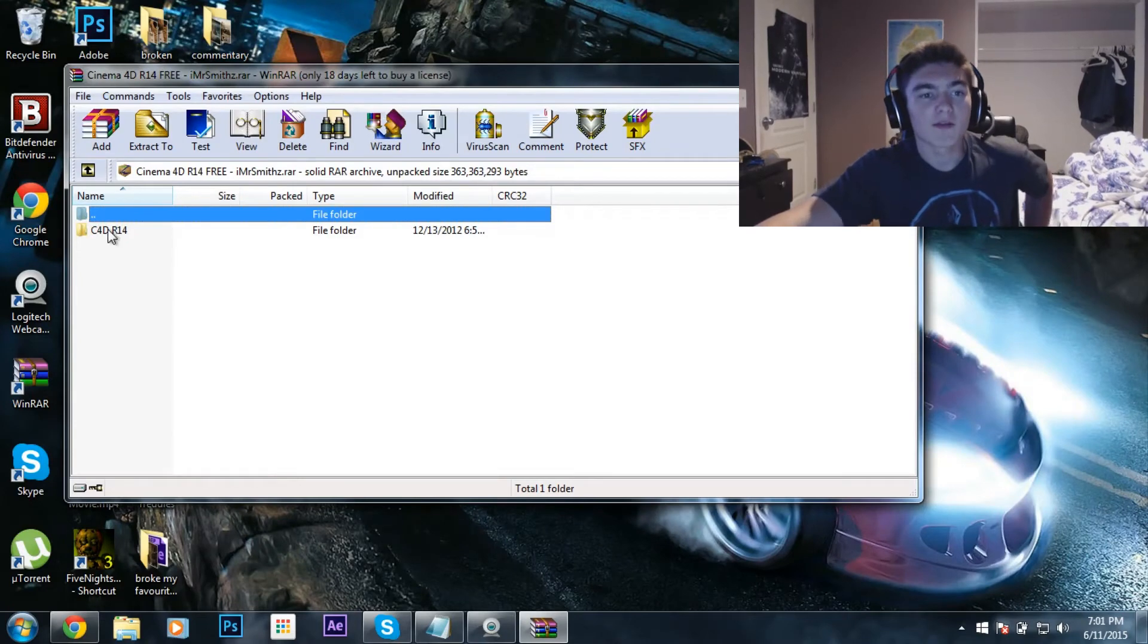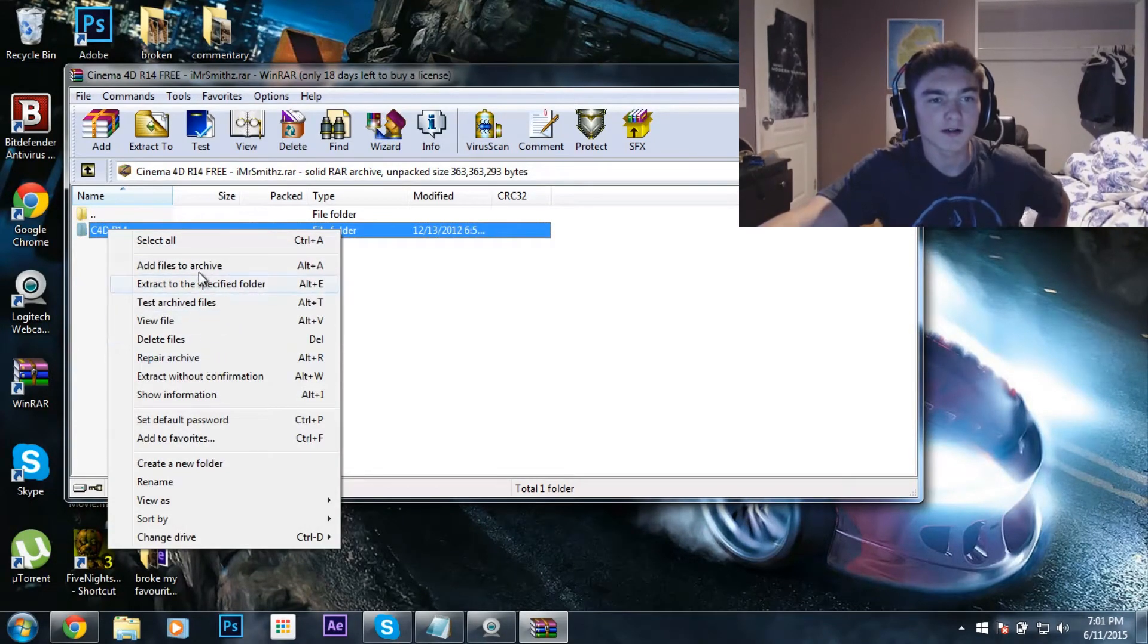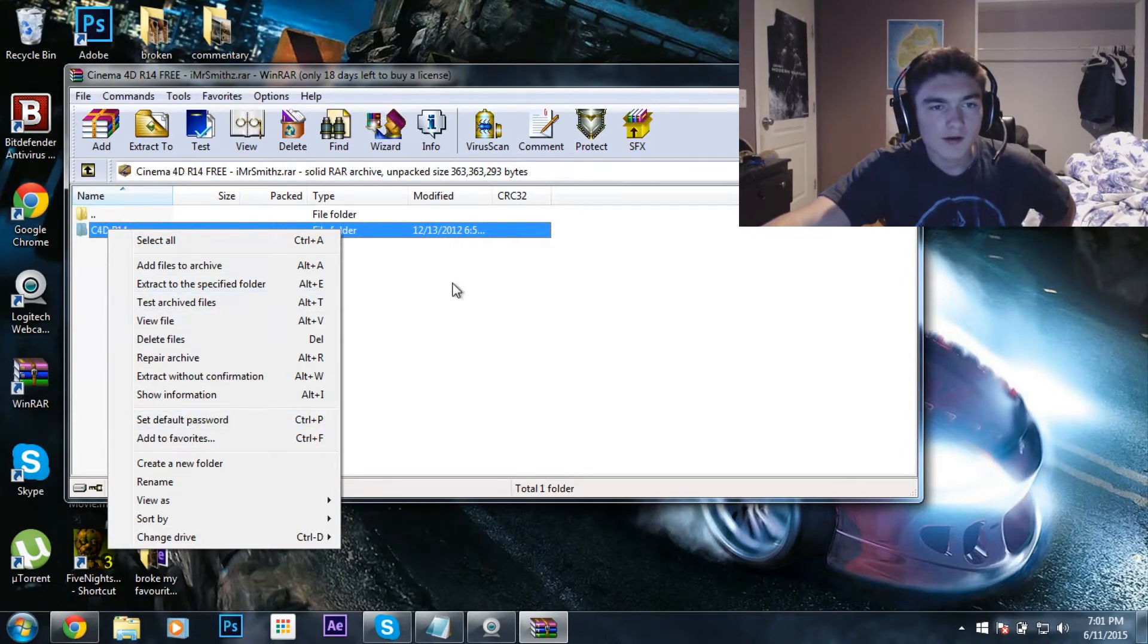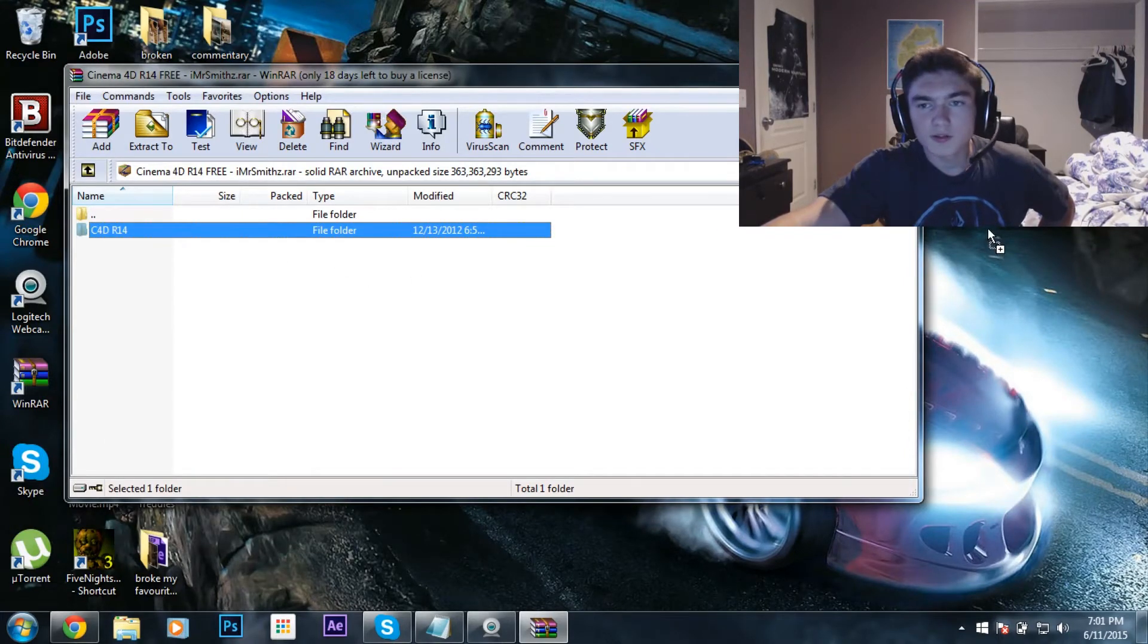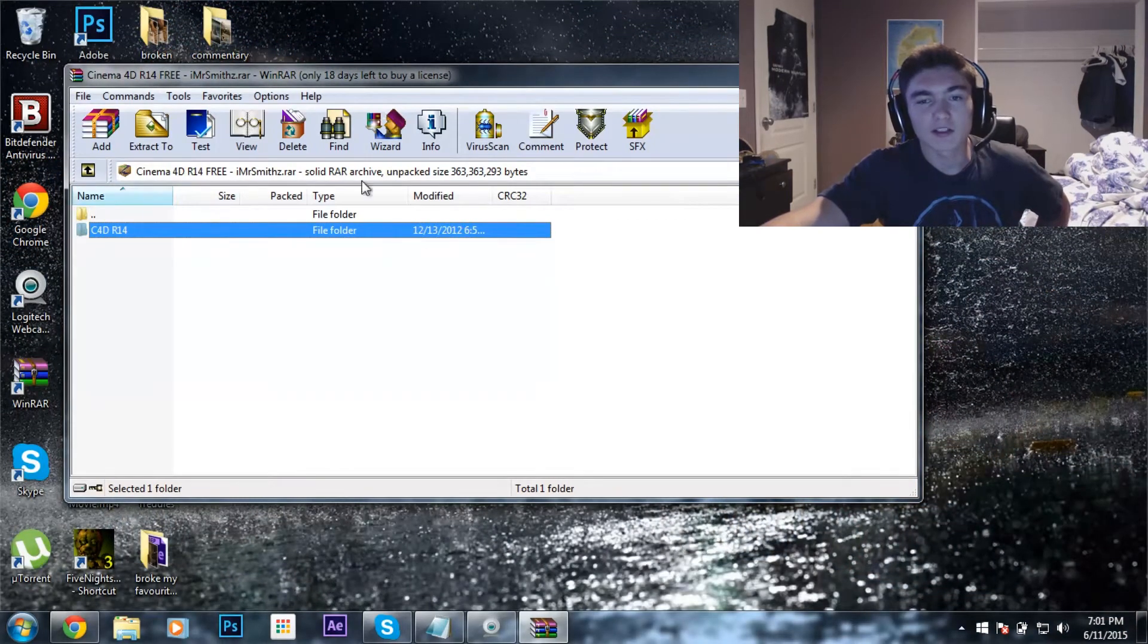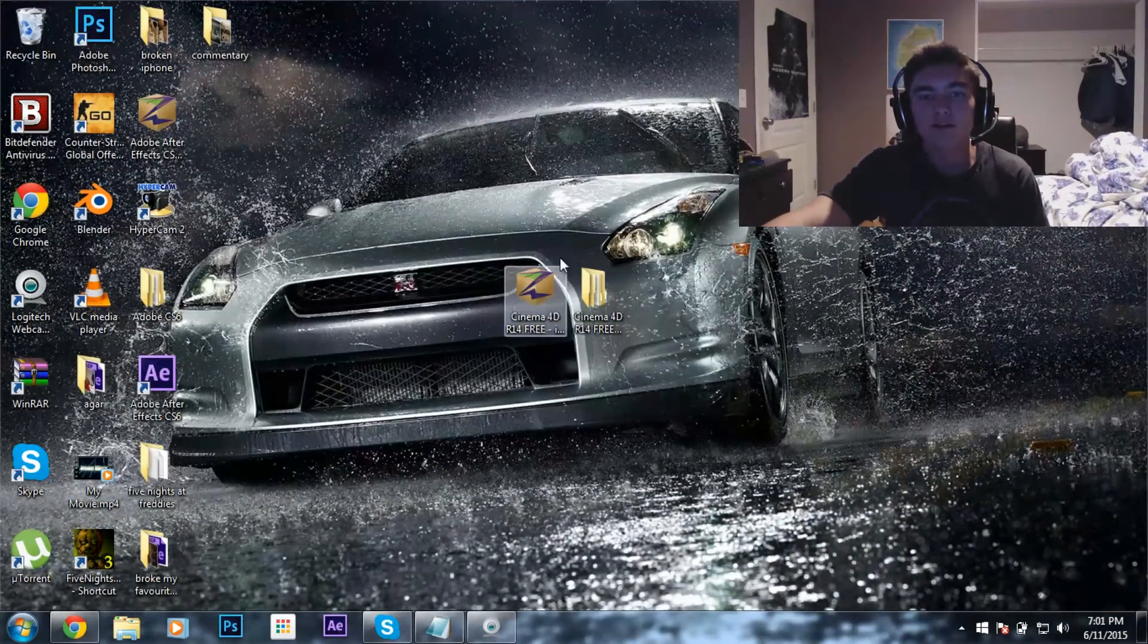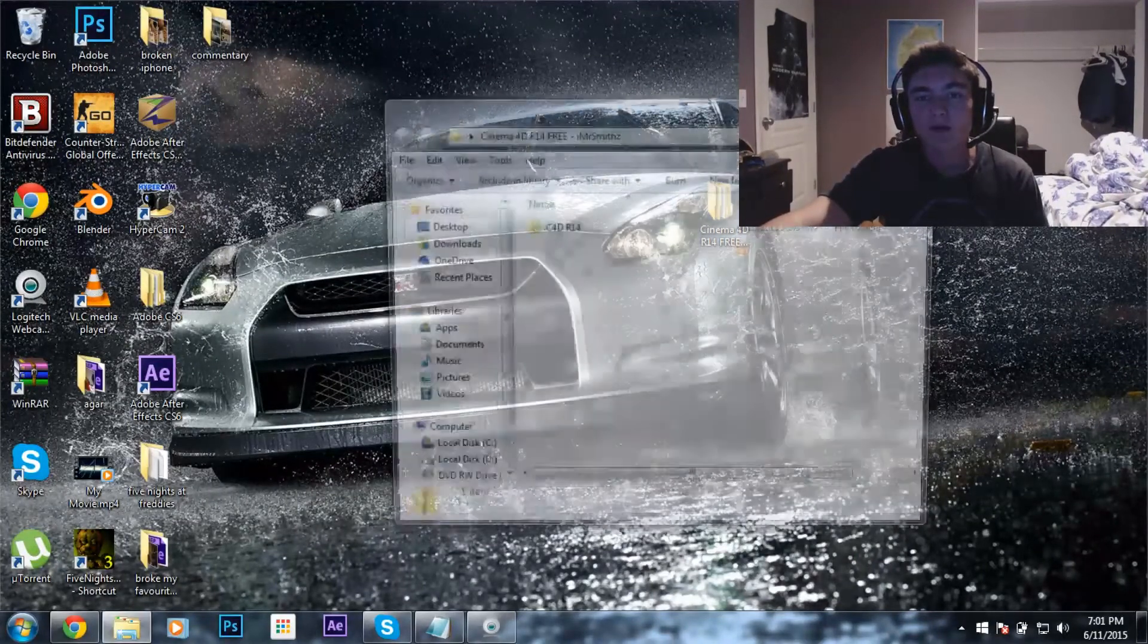So you're going to want to open this up, and then you're going to want to hit extract. Or, no, just go like this. I find that easier. Just go like that, and then it'll extract it to your desktop. It'll take a little while. And then once that's done, you can just move that off to the side, and then you'll get this file.